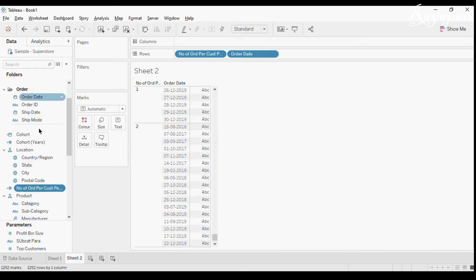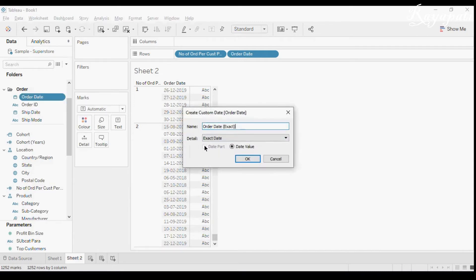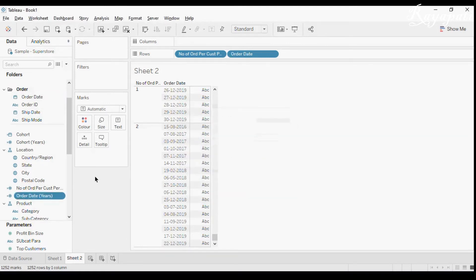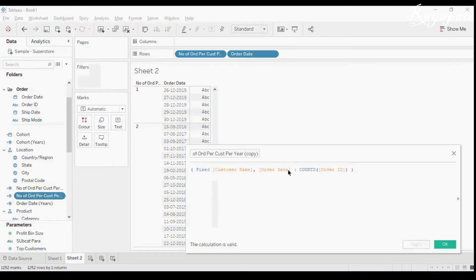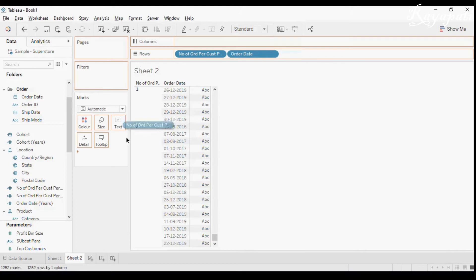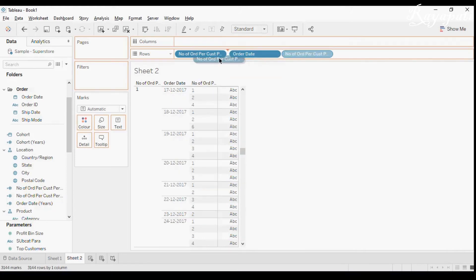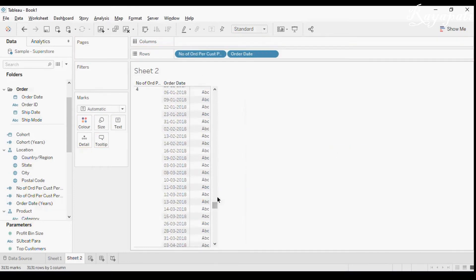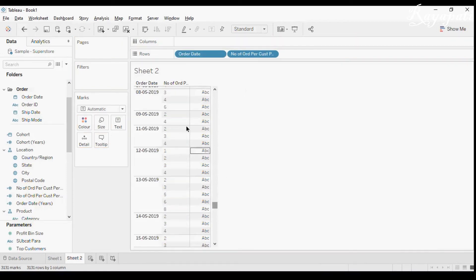To fix this, I will go to Order Date and create a custom date set to year. I'll make a duplicate of the calculated field and edit it to replace Order Date with this new year-level Order Date. I'll name it with 'edited' so we know what we changed. Now let me drag this edited field in.